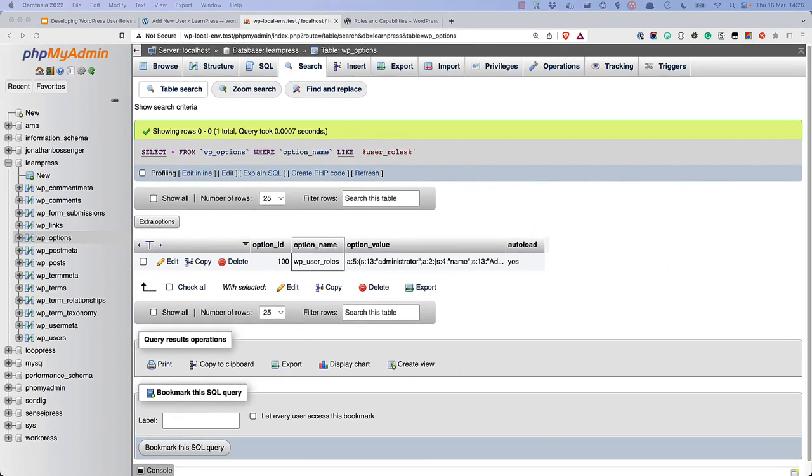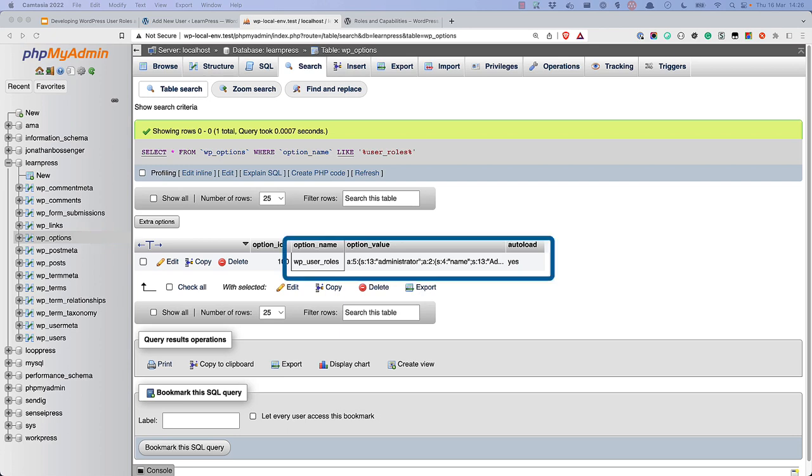The WordPress user roles and capabilities system is stored in the database during the WordPress installation process. The roles and capabilities are stored as a serialized array as site options in the Options table, in the User Roles option. The prefix for this option will depend on the table prefix configured in WP-Config, or if this is a multi-site installation.